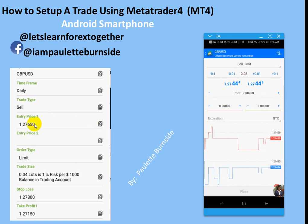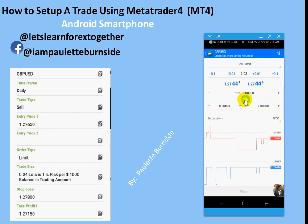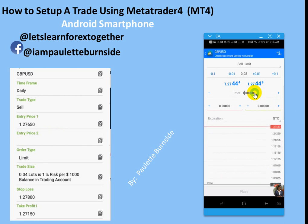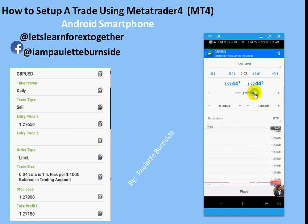Now it gives me my entry price right here. What I'm going to do is locate the price field, backspace to clear it, and type my price in. So now I have the entry price that was provided to me in the swipe trade.